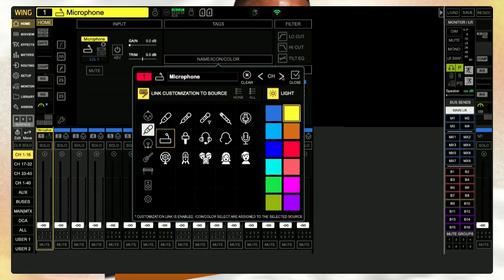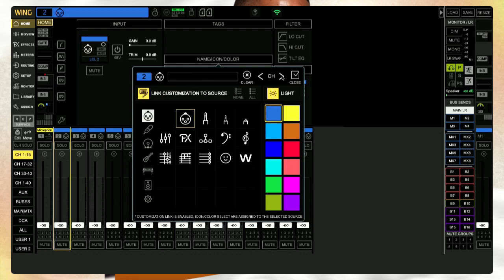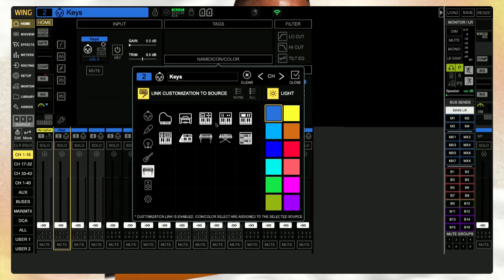Here where it says 'channel' you can rename the channel too. Let's just put 'keys' — a mono keys channel for the sake of time. We go down and we have keyboards here so let's pick one, go with the icon, pick green. That's pretty much how you use the name, icon, and color feature.